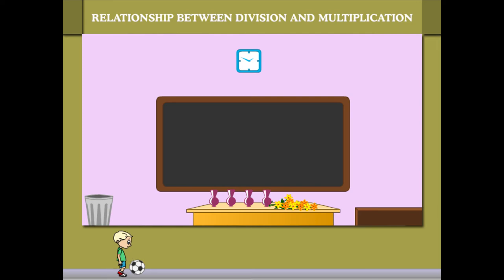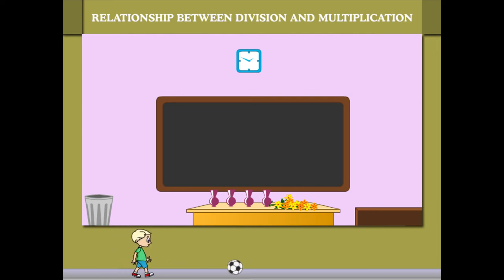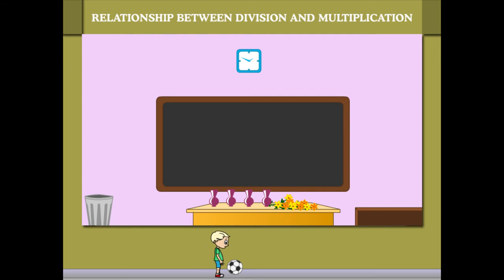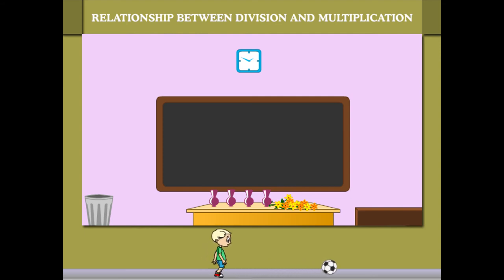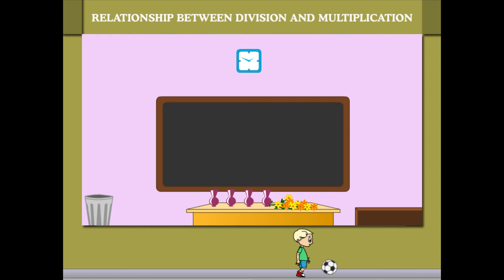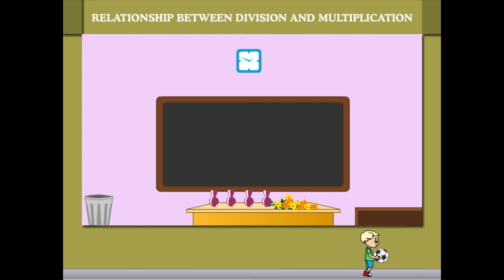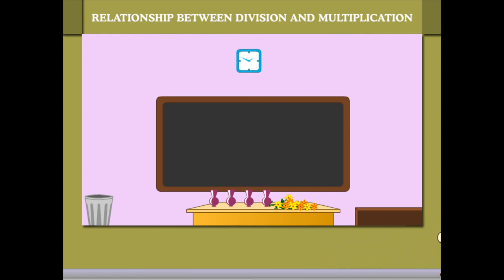He writes: 12 divided by 4 is equal to 3. He cross-checks by multiplying 3 and 4, recovering the flowers from the vases to get 12 flowers back. The key lesson: multiplication and division are the opposite of each other.